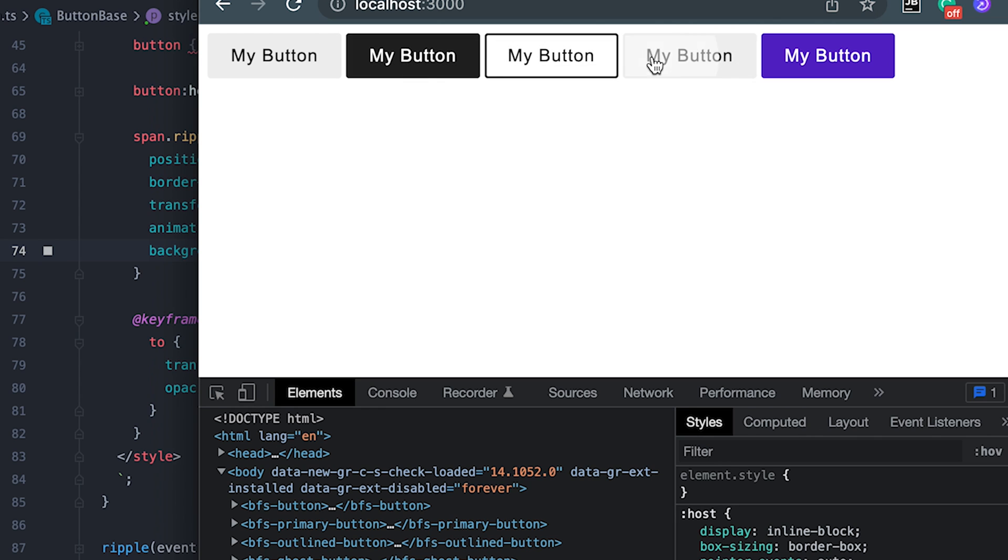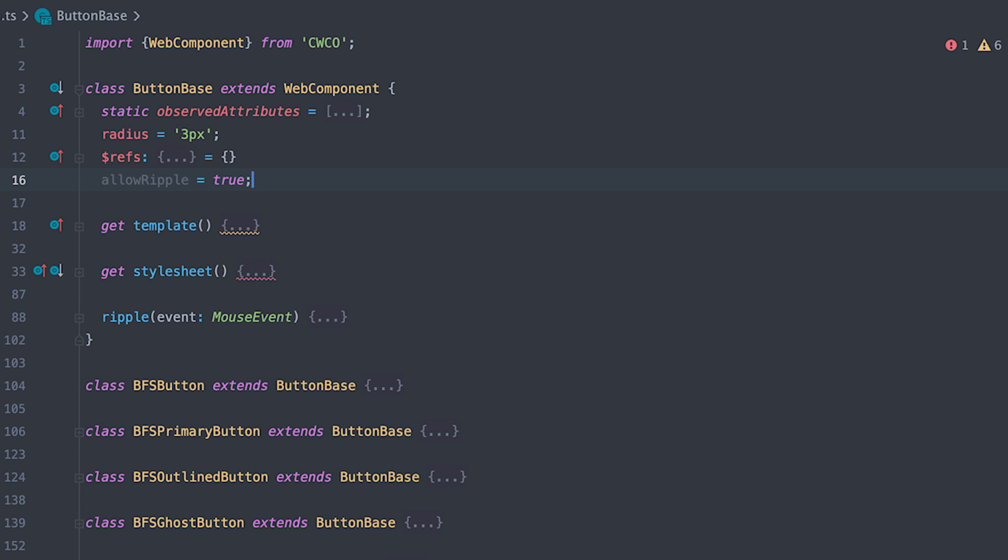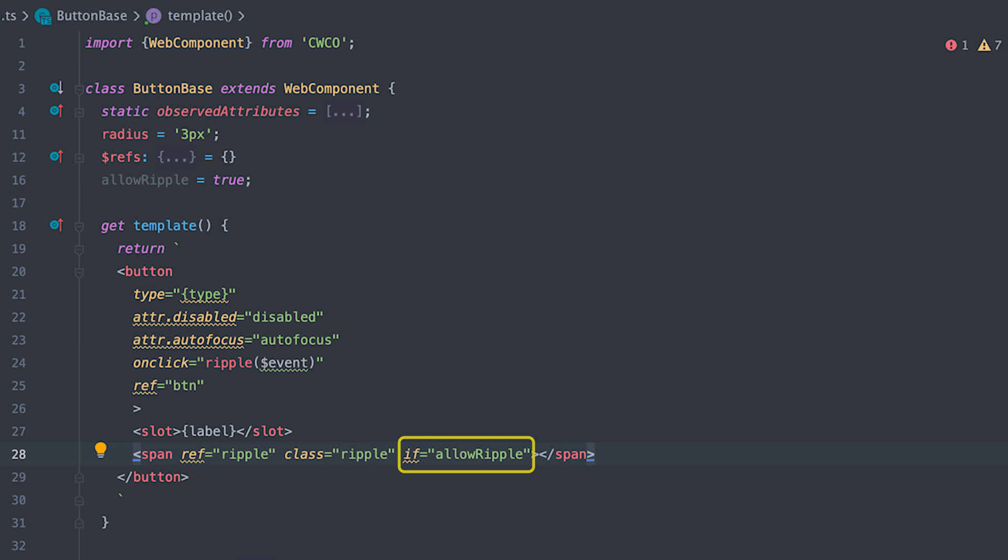Now, what if I don't want some of these buttons to have the ripple effect? Well, I will add a allow ripple property which by default will be true and I'll use Kuko if directive to only render the ripple span tag if ripple is set to true,